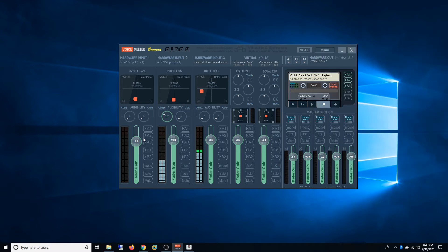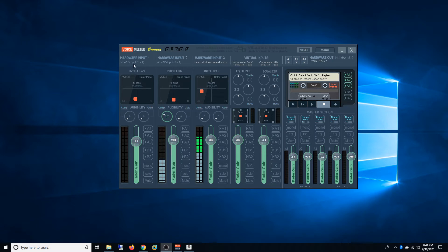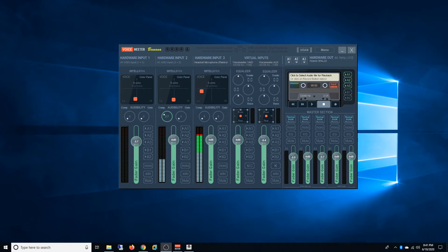So now when you go under hardware input one and two you should be able to see my ASIO 1-1 and ASIO 2-2 on those two channels. So the second challenge I was having is...